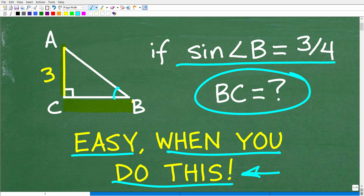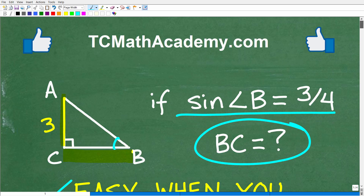This problem is easy, but you have to do this first. If you can figure it out, go ahead and put your answer in the comment section. I'll share the correct answer in just one second, then we'll walk through exactly how to solve this problem step by step.